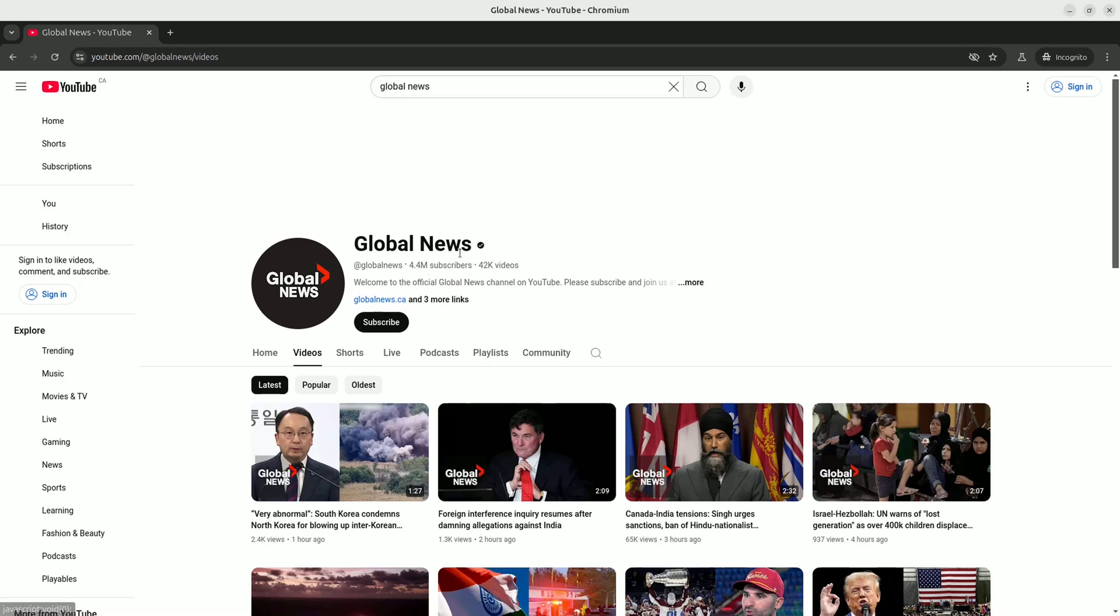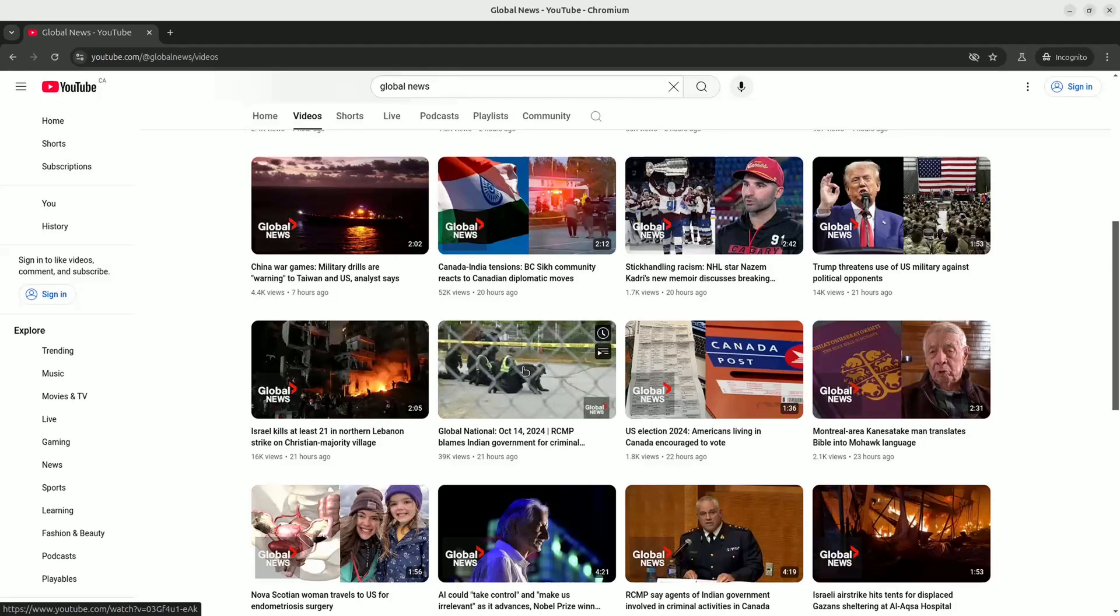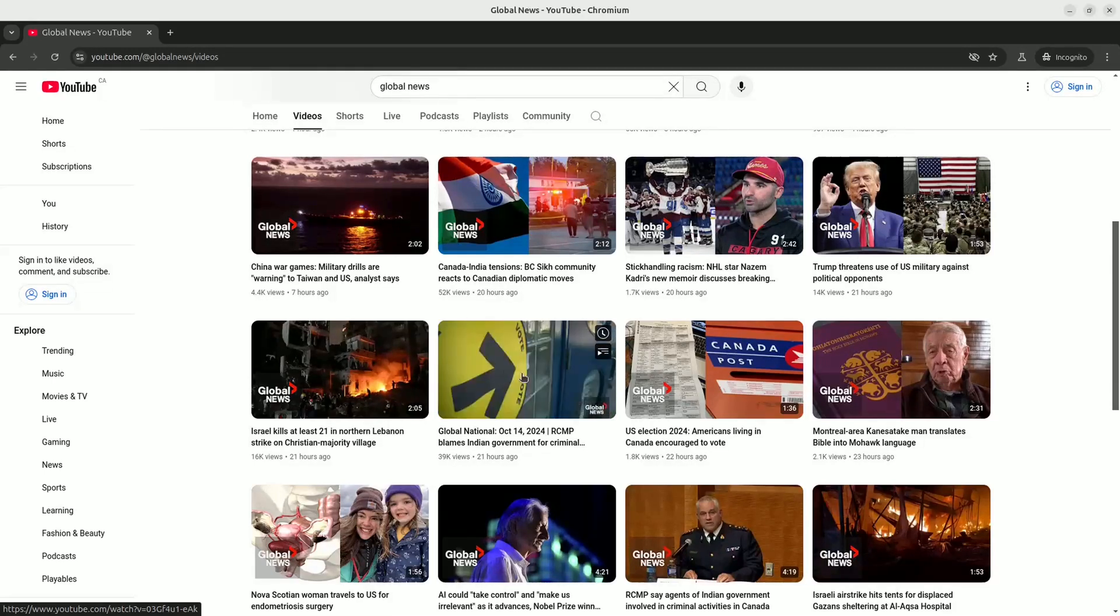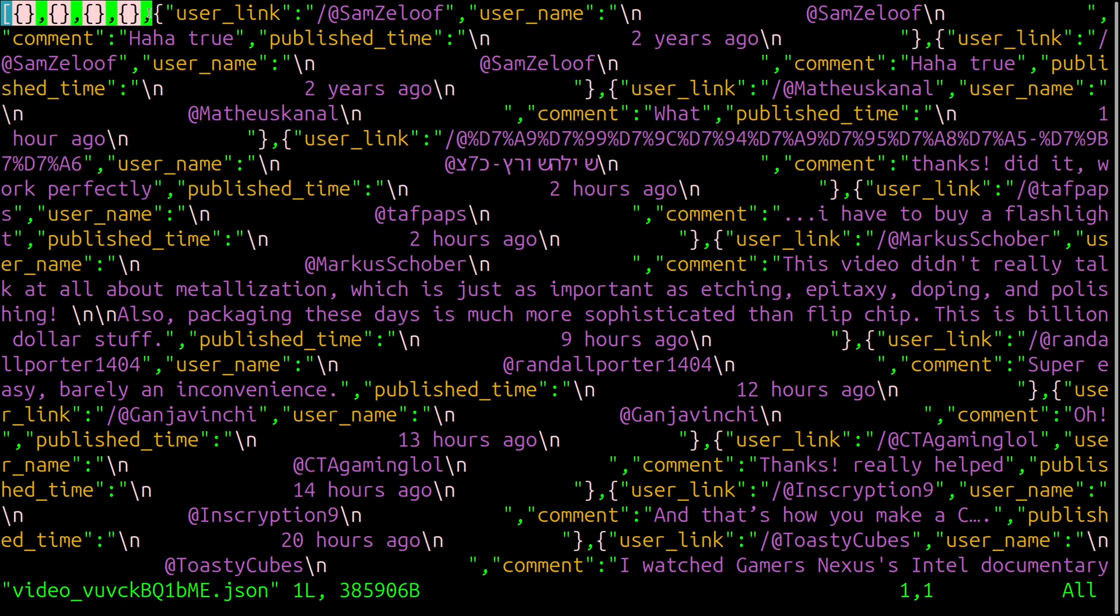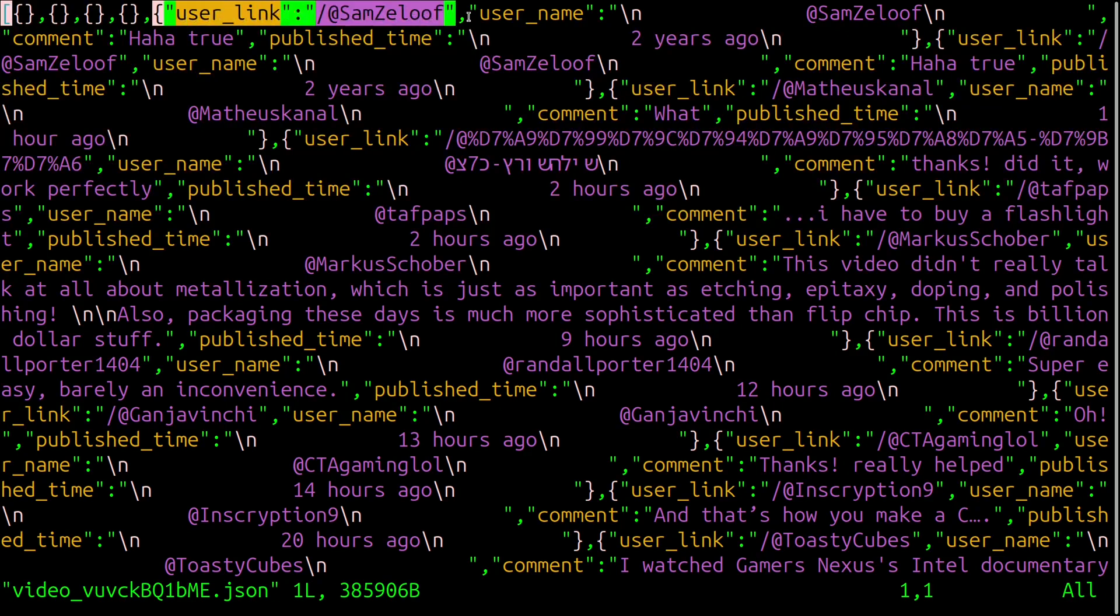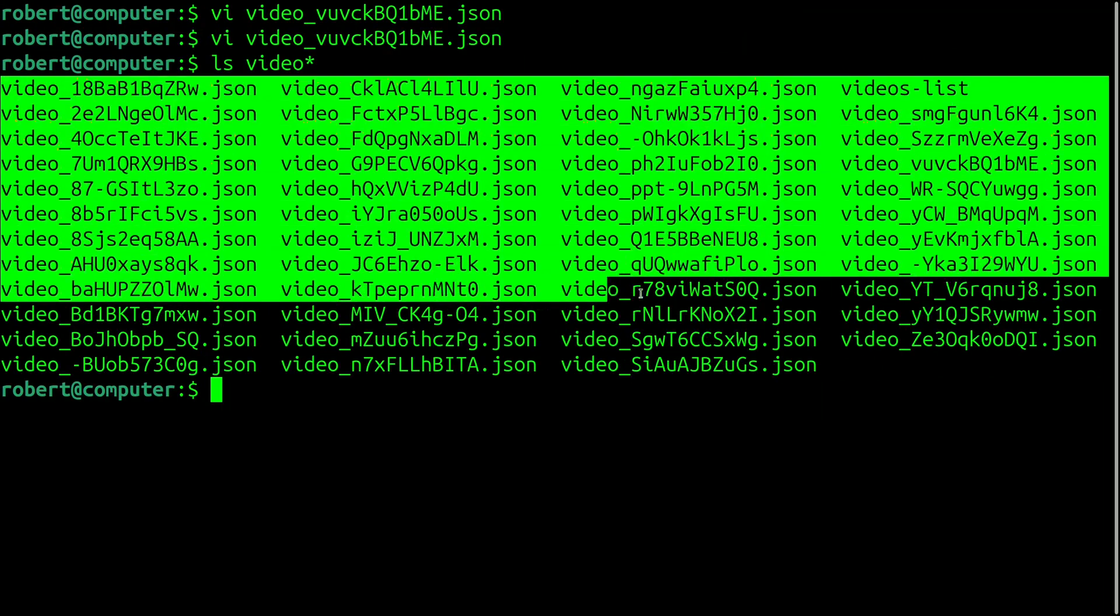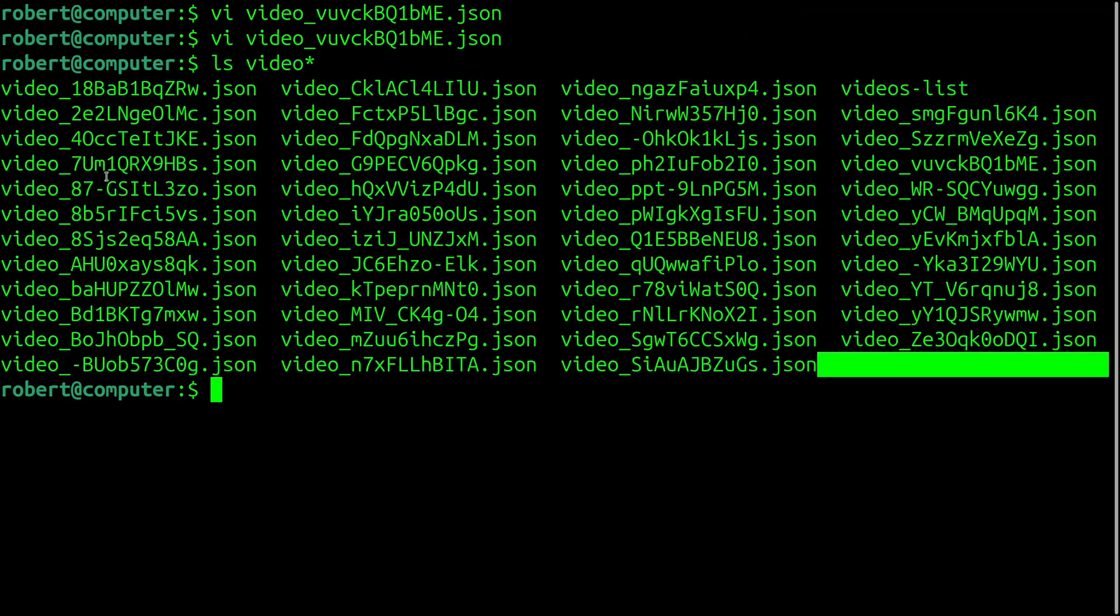In order to collect a large sample of these comments to analyze them, I found one of the easiest sources with the highest concentration to be Canadian news channels. One in particular was CTV News. I also found Global News to be a good source as well.